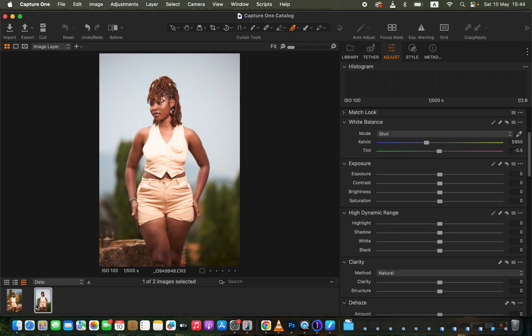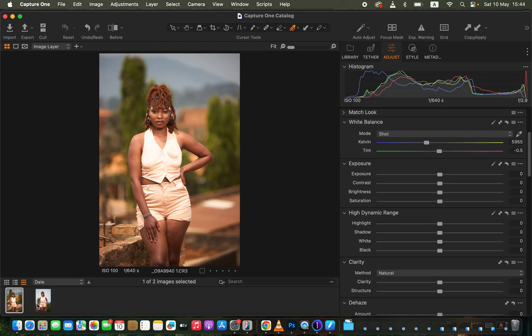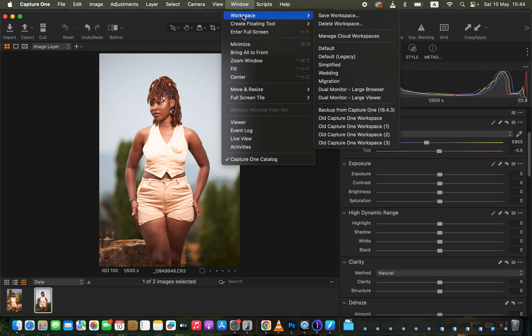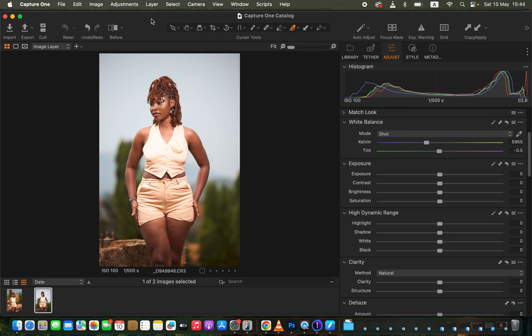If you want your workspace to look like mine, you can simply change it by going to Window > Workspace, and I'll come to Migration so that your workspace looks like mine.